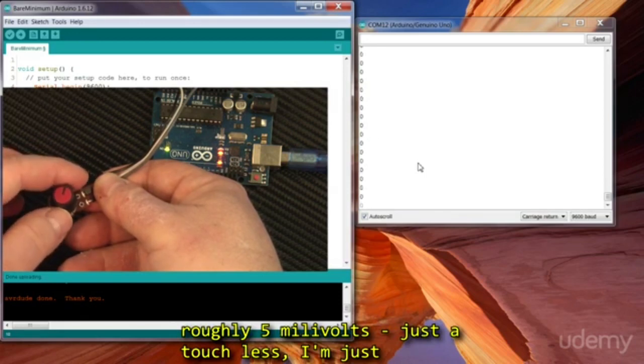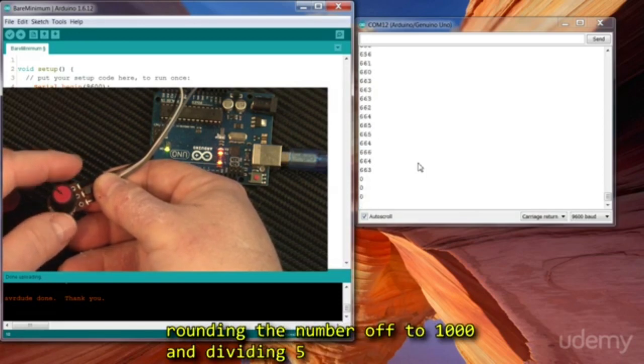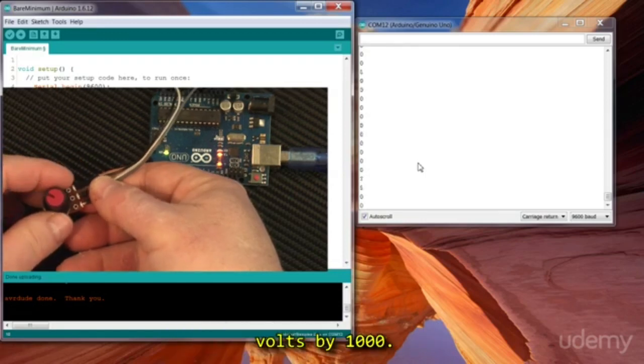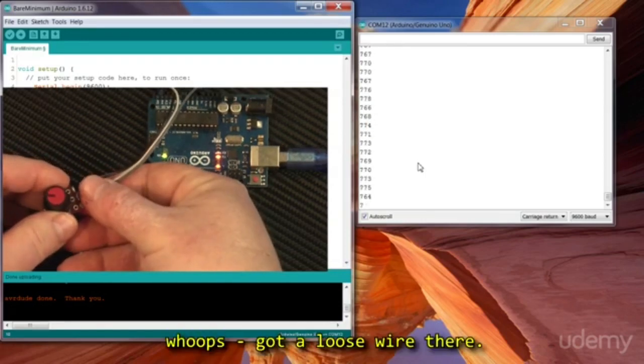So each digit represents roughly 5 millivolts. Just a touch less, I'm just rounding the number off to 1000 and dividing 5 volts by 1000. Oops, got a loose wire there.